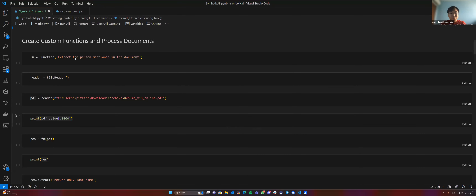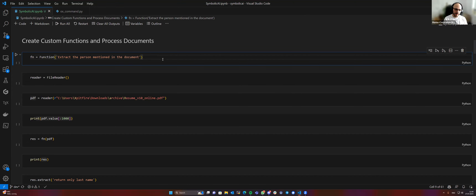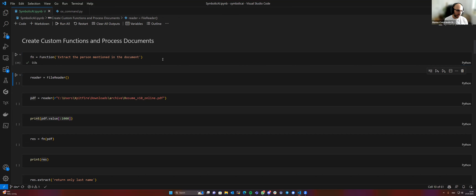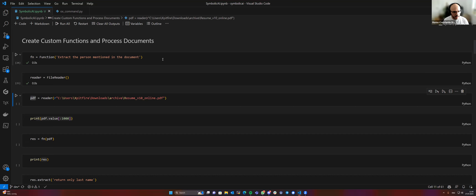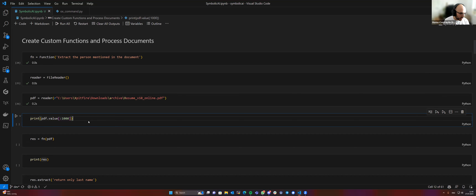The next thing we want to show is processing over documents — extracting information and making it easier for people to do that. Some components we want to show today include document extraction, information extraction, and reparsing information into a different structure. We create a function as we know it from our framework, and we also use a file reader to read in documents. In this case, one of the documents we want to read in is a PDF — it's my resume, just something I have on my PC right now.